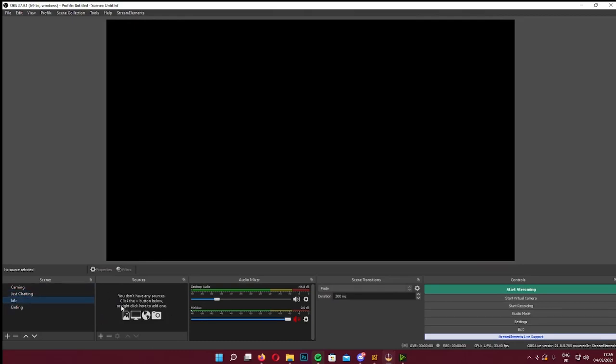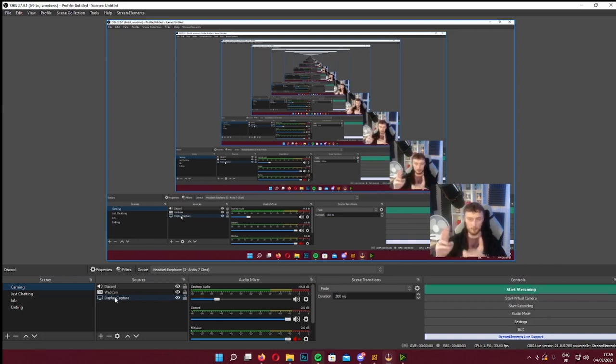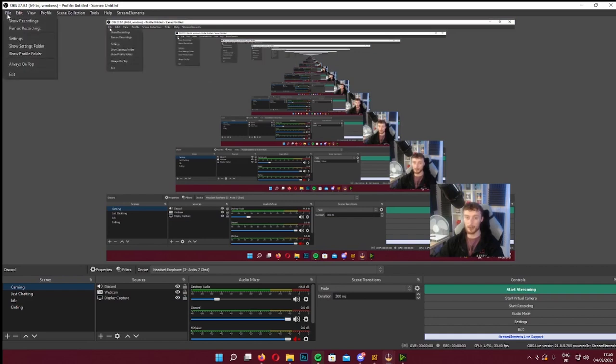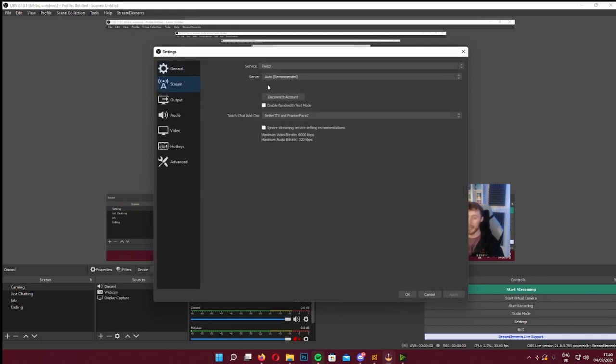Once everything looks good — scenes, webcam, audio — you're almost ready to go live. When you first launch OBS it will ask you to sign in or link your Twitch account. If you need to set it up manually, go to File > Settings > Stream, and connect your account there. Alternatively you can enter a stream key, which is a special string of numbers from your Twitch settings. Once connected, pressing 'Start Streaming' will broadcast live to your Twitch channel.